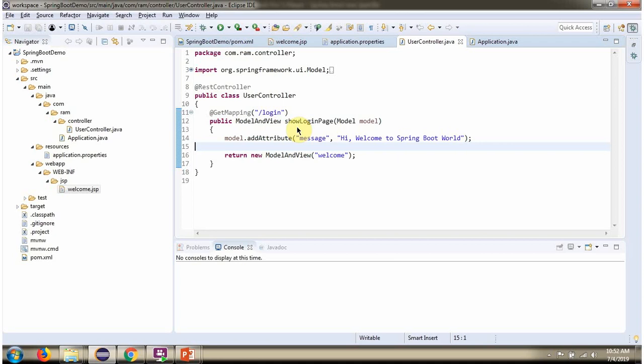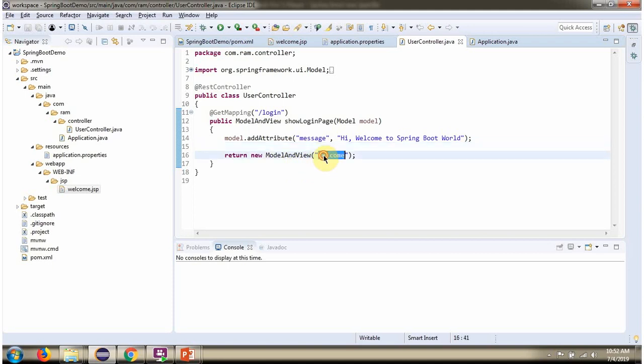Inside this method, in ModelObject, I am adding the attribute. Attribute key is Message. Value is Hi, Welcome to Spring Boot World. And it returns Model and View object. View name is Welcome.